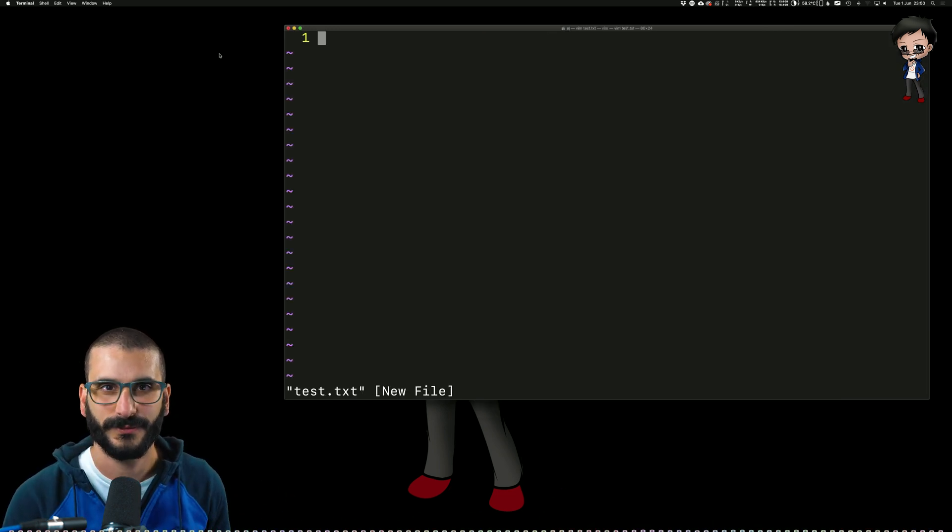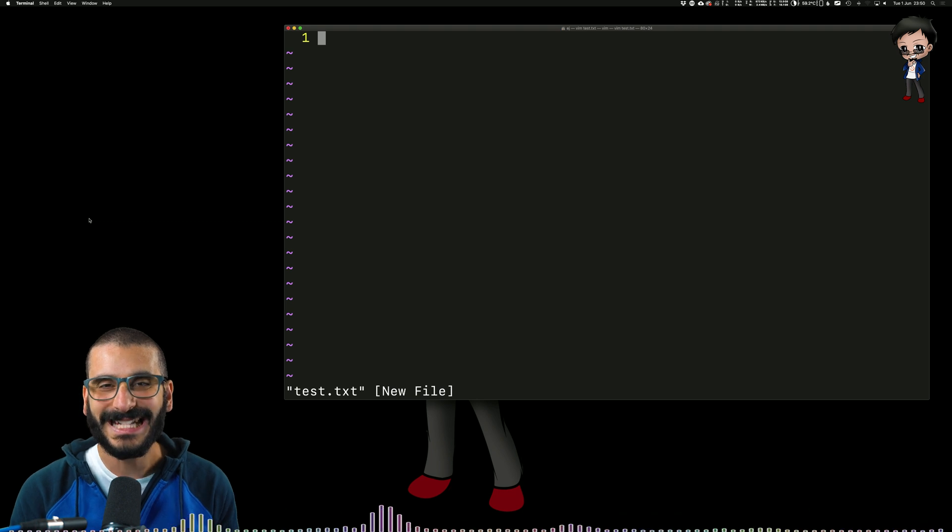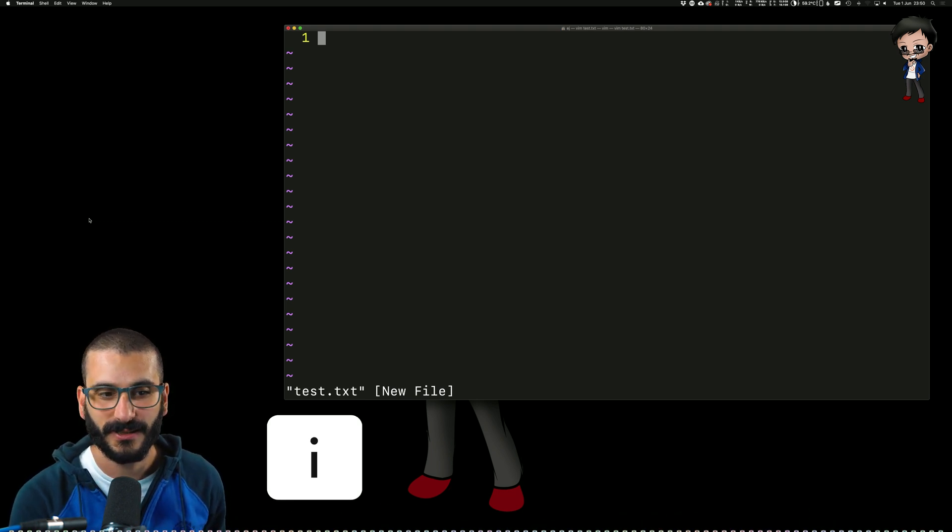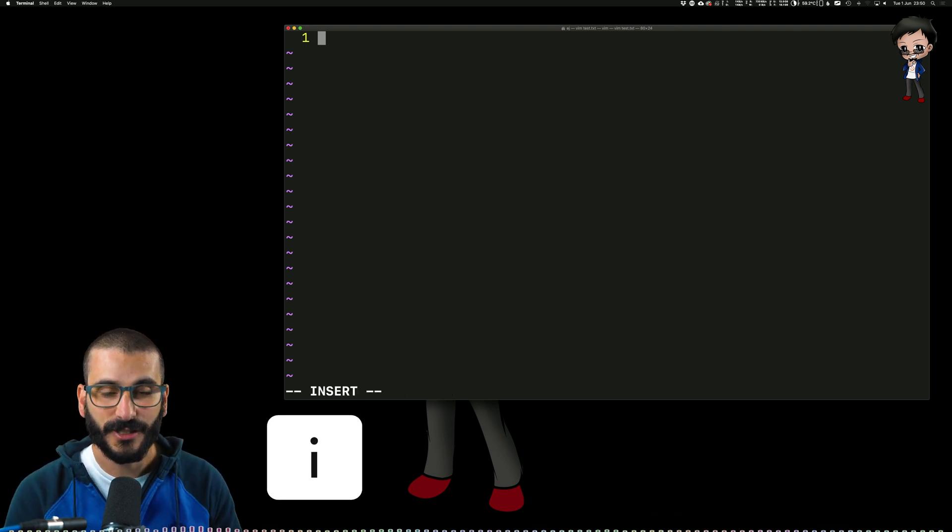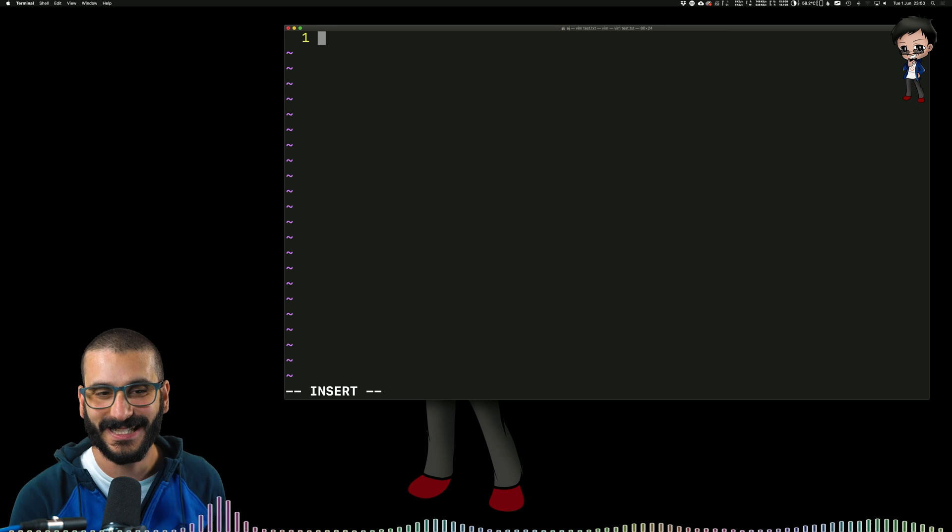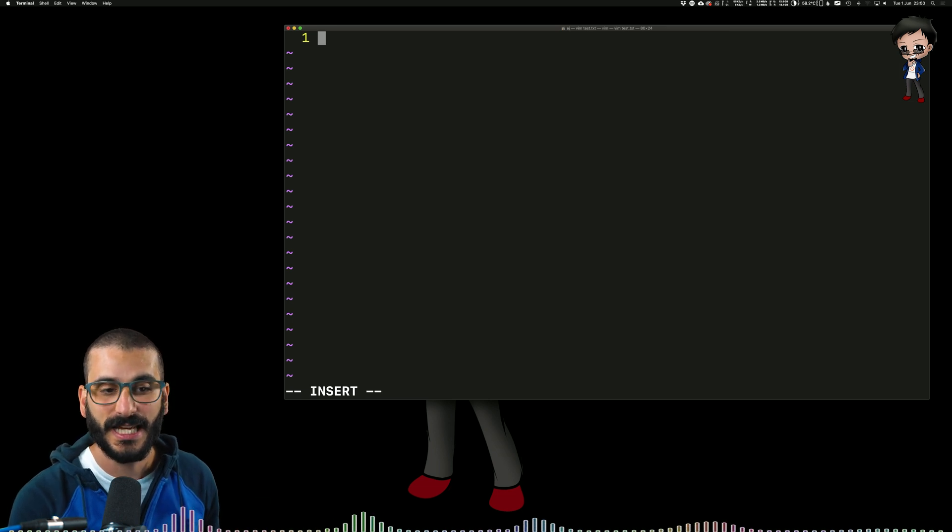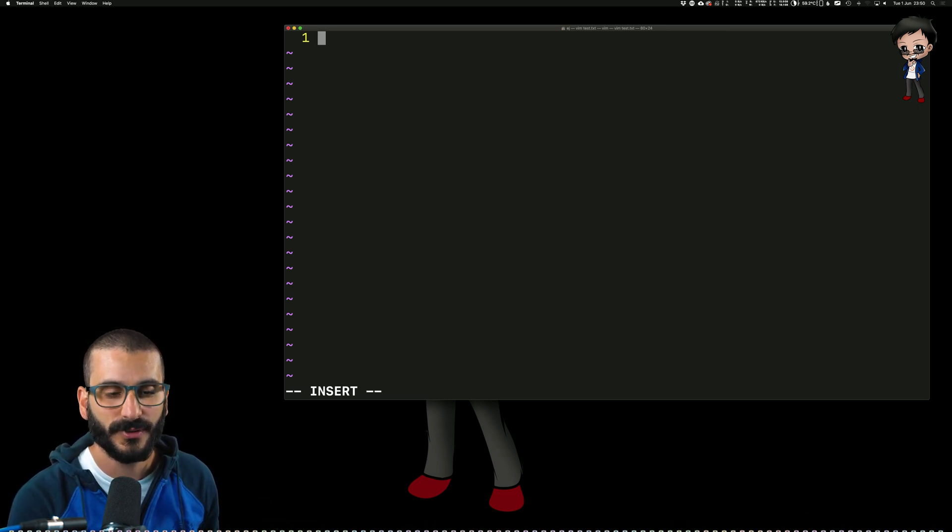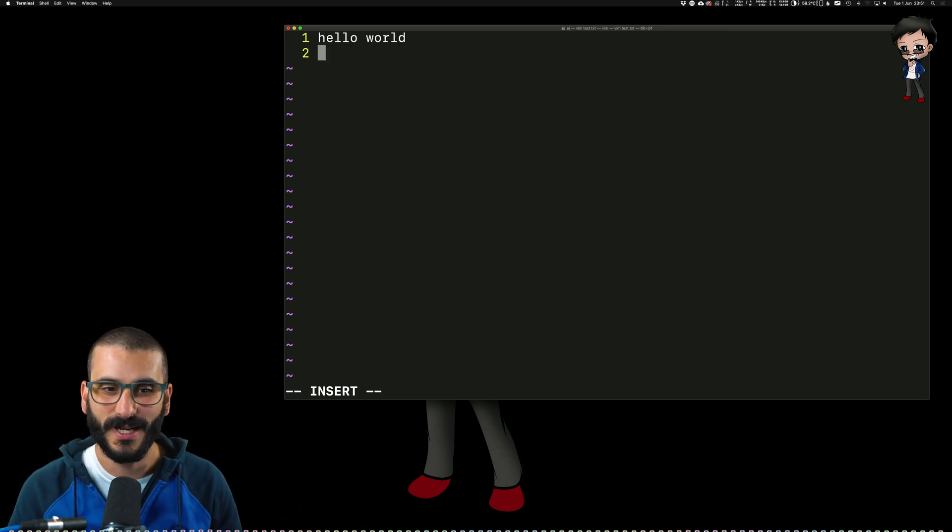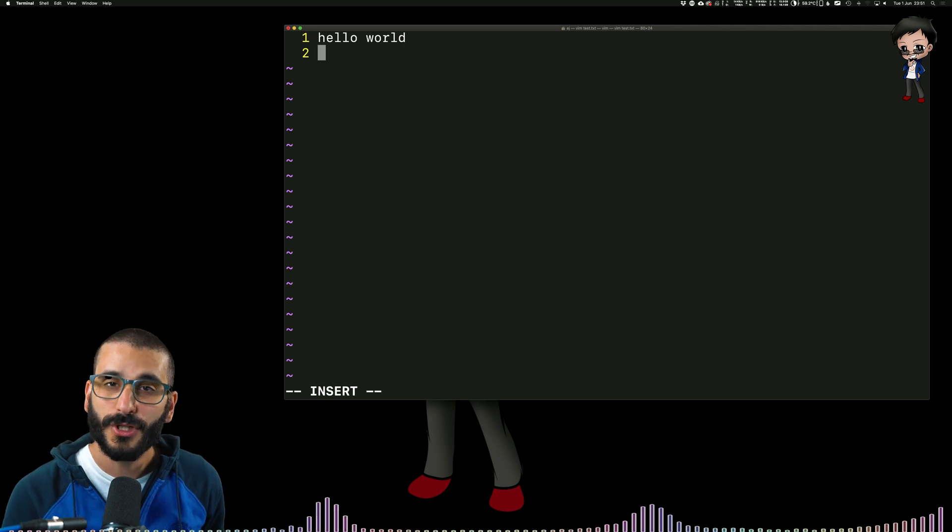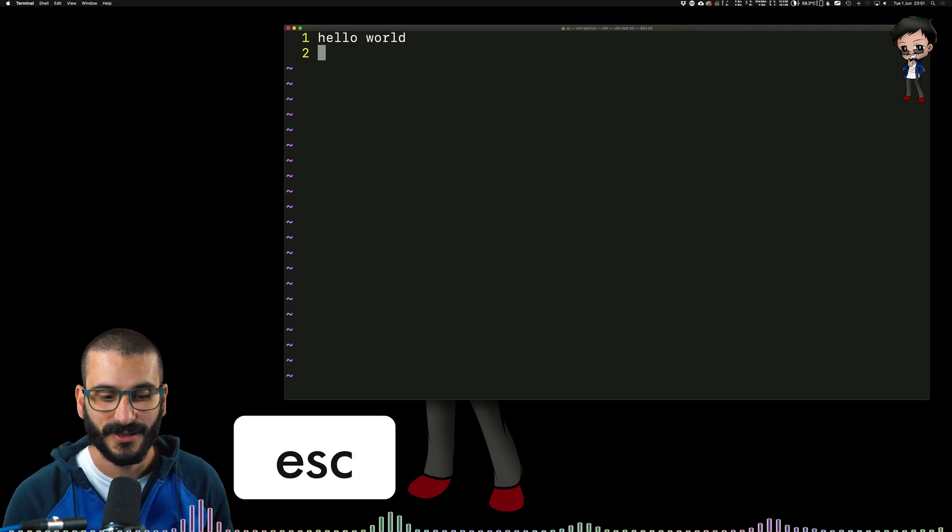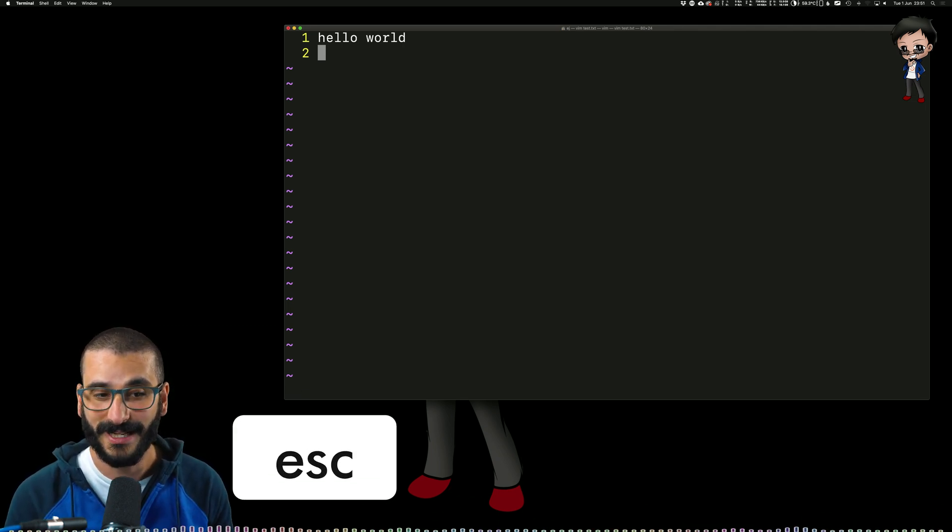To go into edit mode, we type 'i' and now you can see underneath at the bottom it says 'insert'. So now we can type 'hello world'. And if you want to stop editing, you hit escape. So now we're no longer in edit mode.